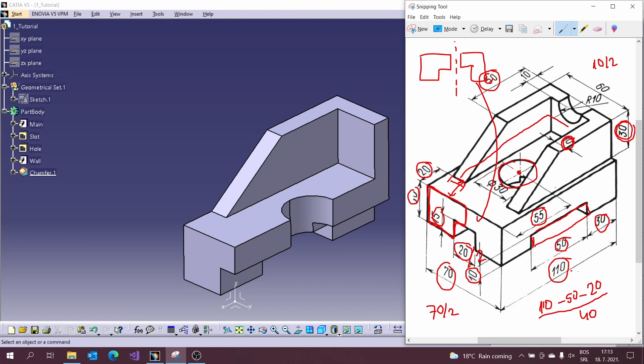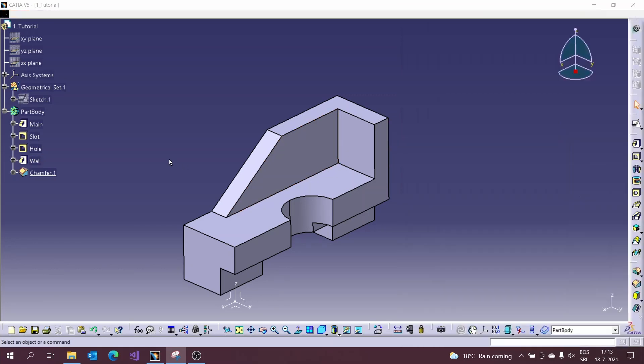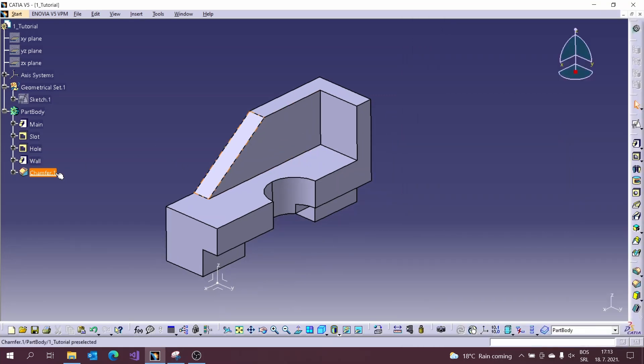Let us draw the last slot in the model. Again, same procedure as before.